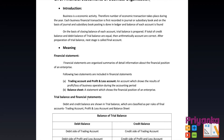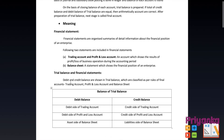The debit and credit balances shown in the trial balance are classified as per the rules of final accounts, which include the trading account, profit and loss account, and balance sheet. The debit balance of the trial balance goes to the debit side of the trading account, debit side of the profit and loss account, and the asset side of the balance sheet. Whereas the credit balance of the trial balance goes to the credit side of the trading account, credit side of the profit and loss account, and the liability side of the balance sheet.